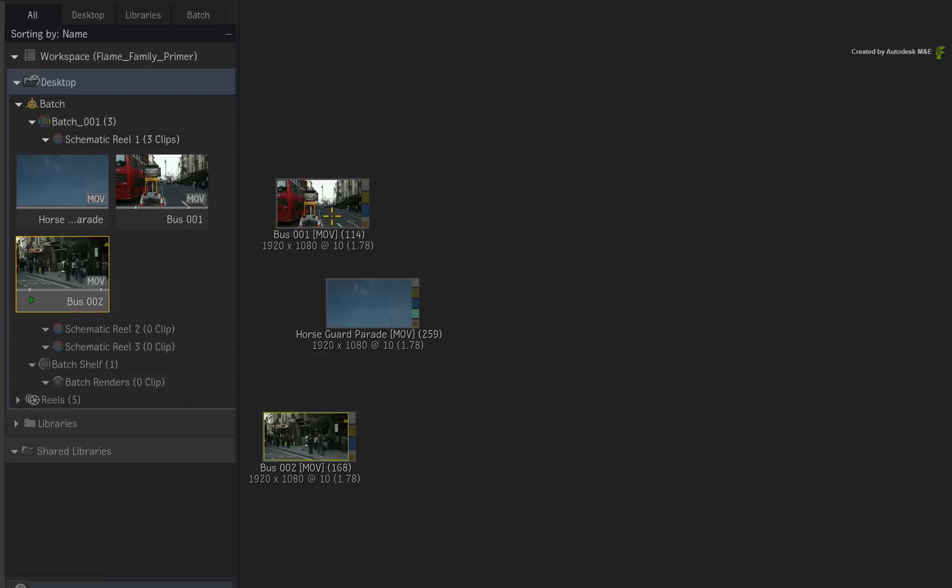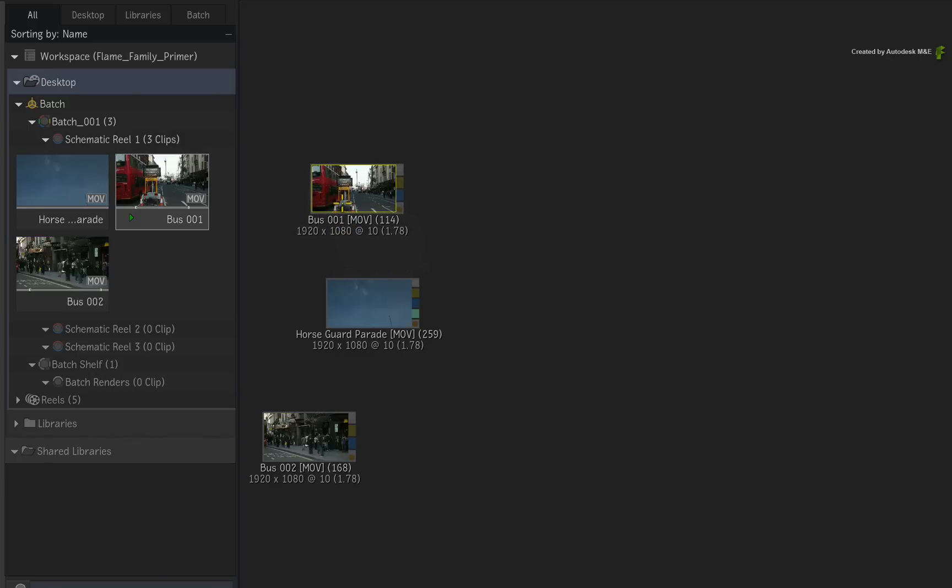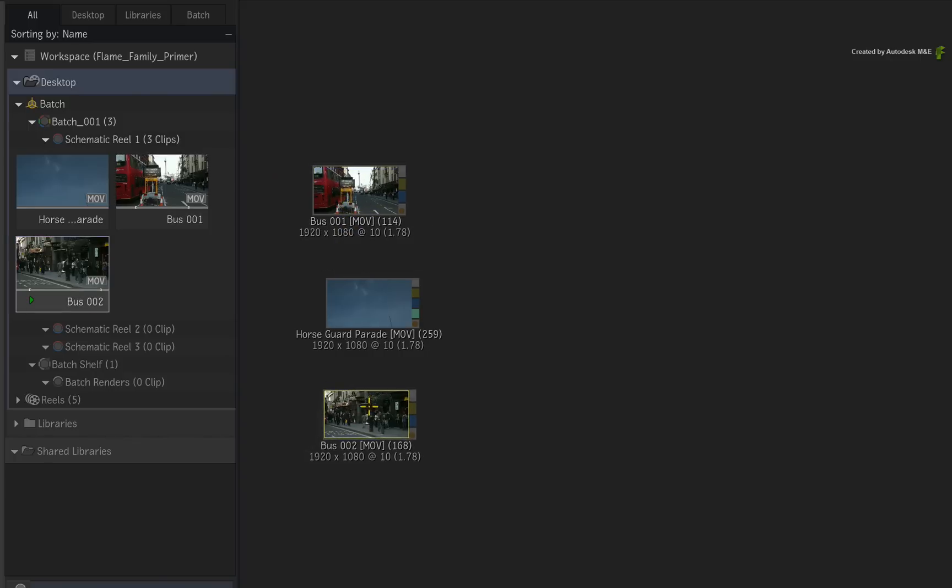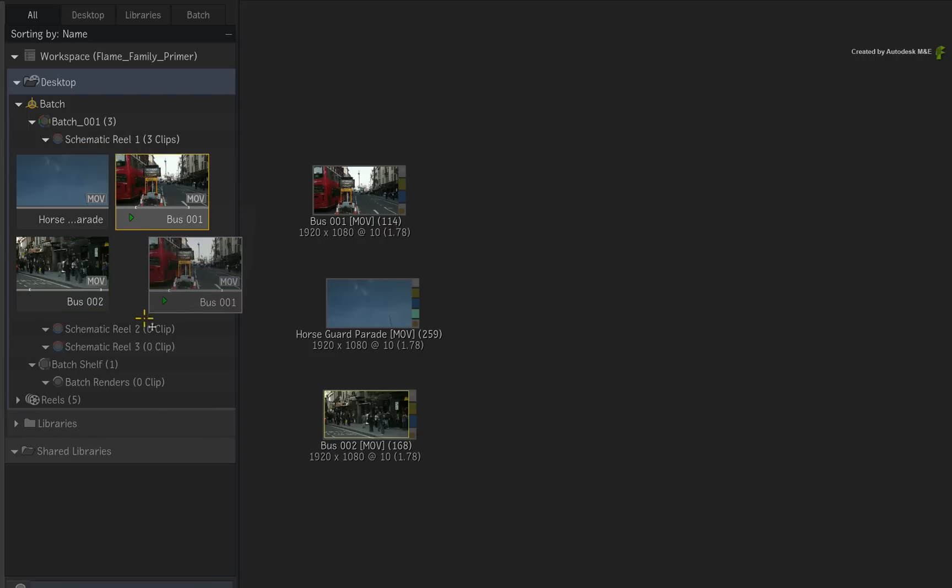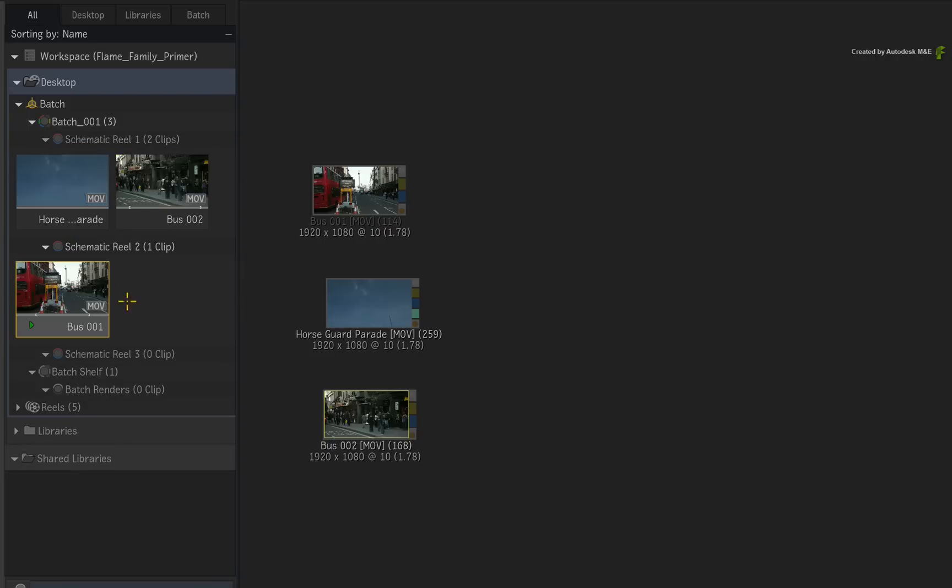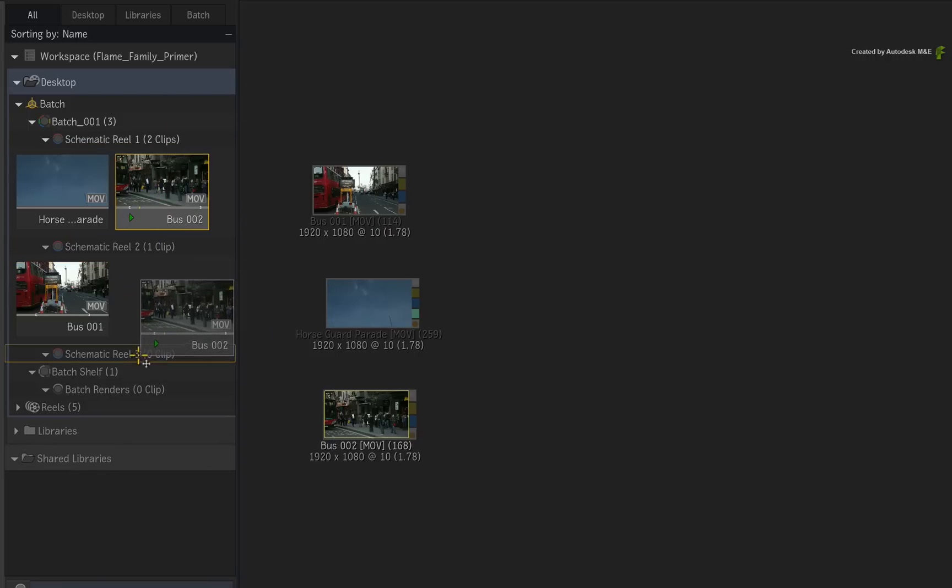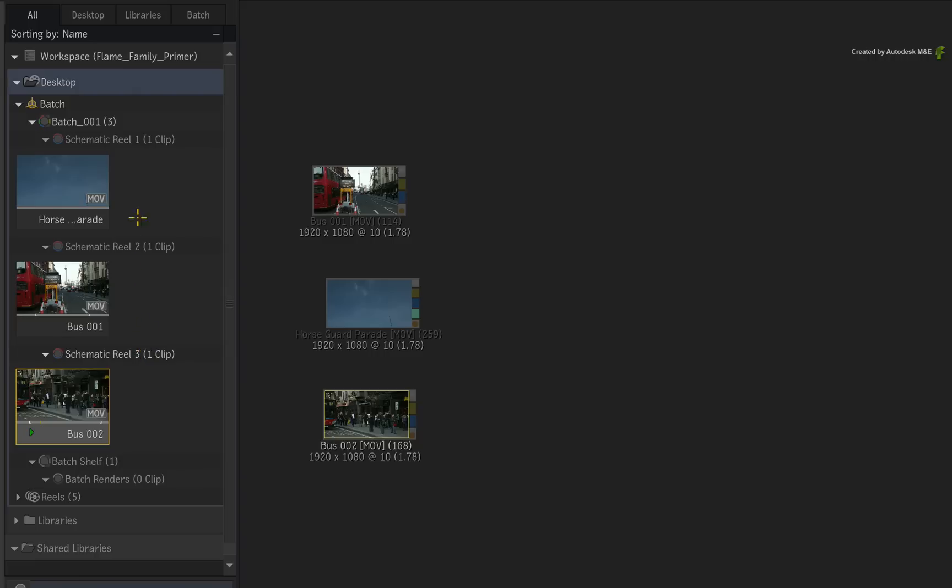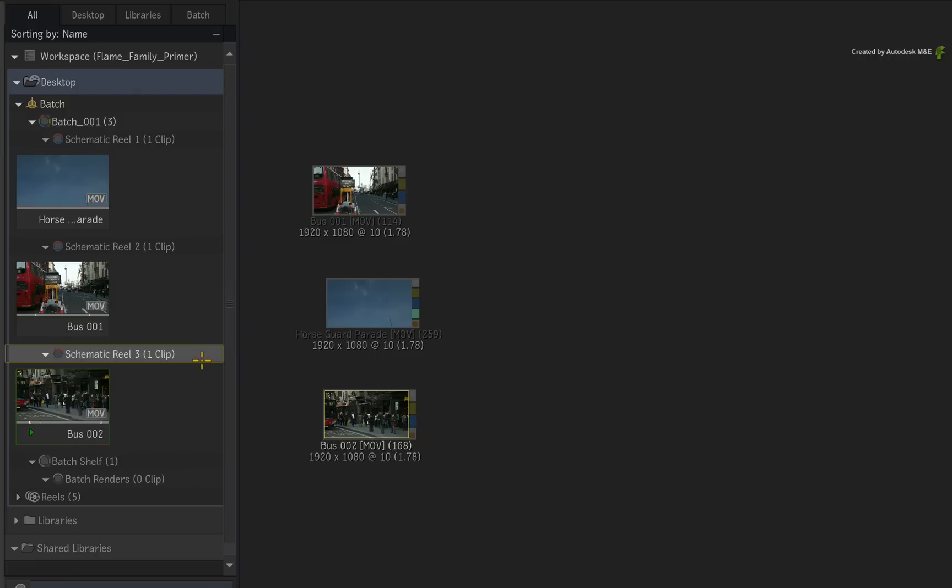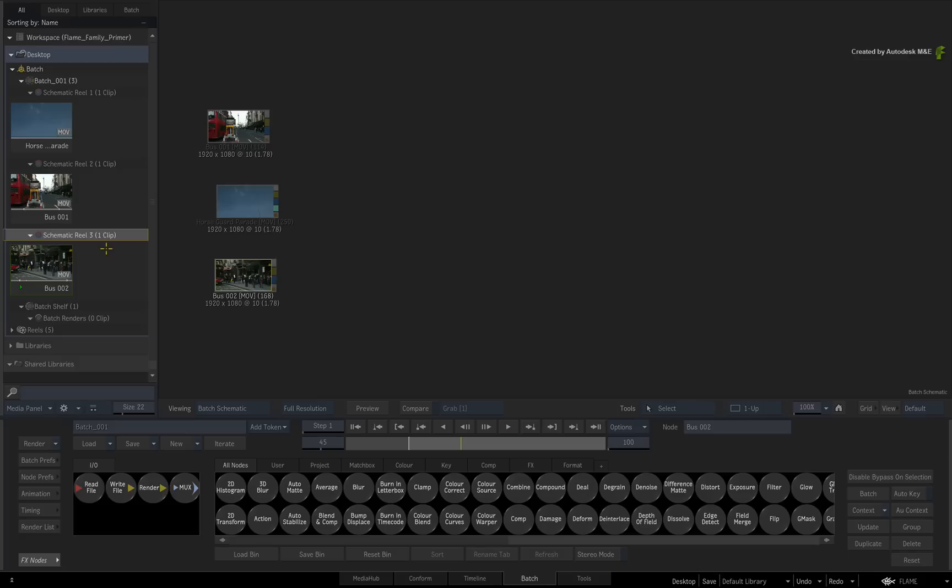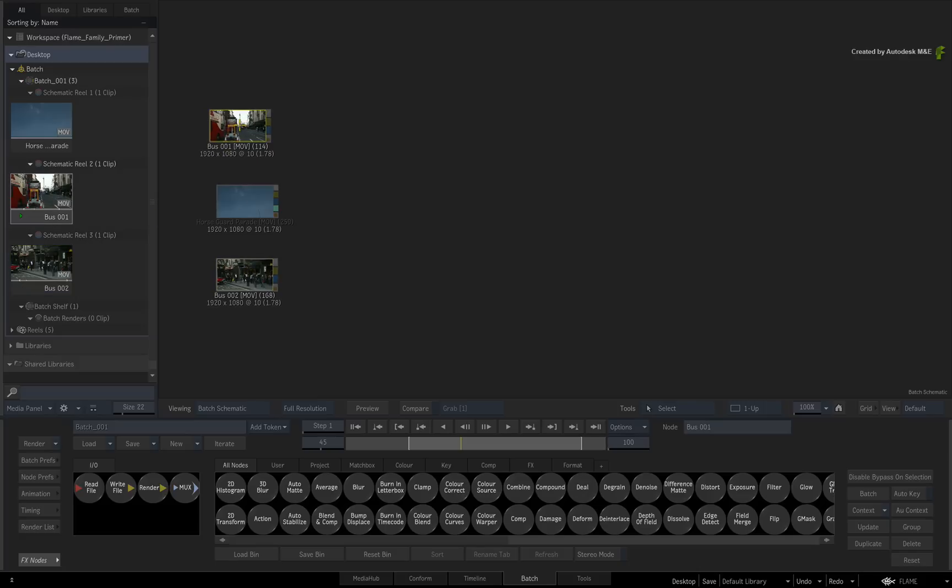Now here is an organizational tip. The flow graph is a flat representation of your media and the composite. However, you can organize your media in different Batch Schematic Reels through the Media Panel. For example, live action in one reel, CGI in another reel and graphics in its own reel. So the Media Panel can be used for storing and organizing your media within various levels and various work areas.